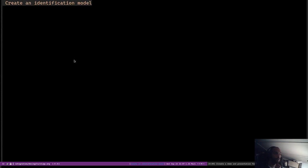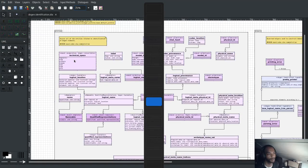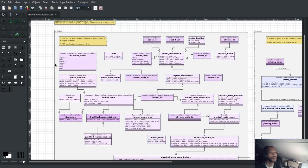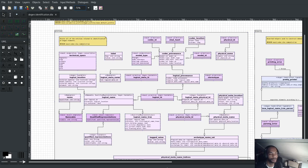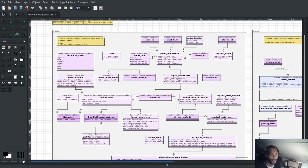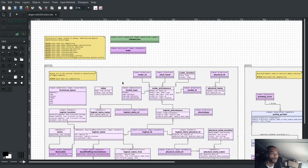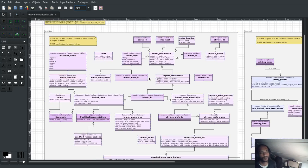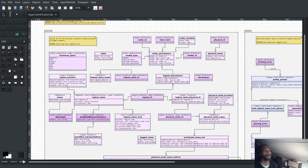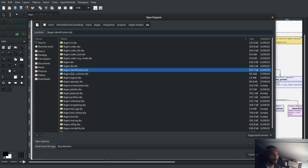So let's have a quick look at what we've done this release. The first point we need to discuss is the identification model. So what I've done is, I've got a dia here with the identification model.